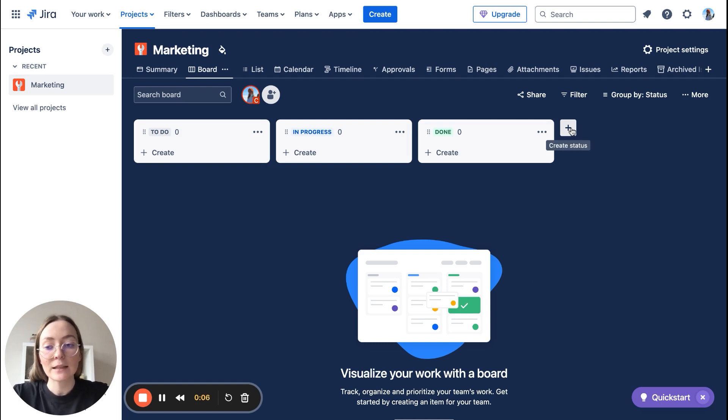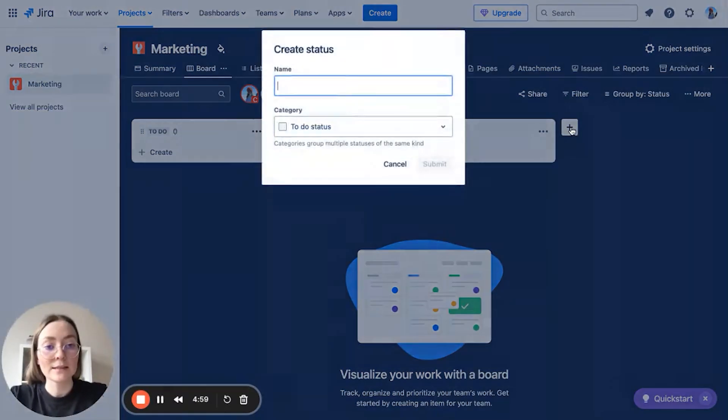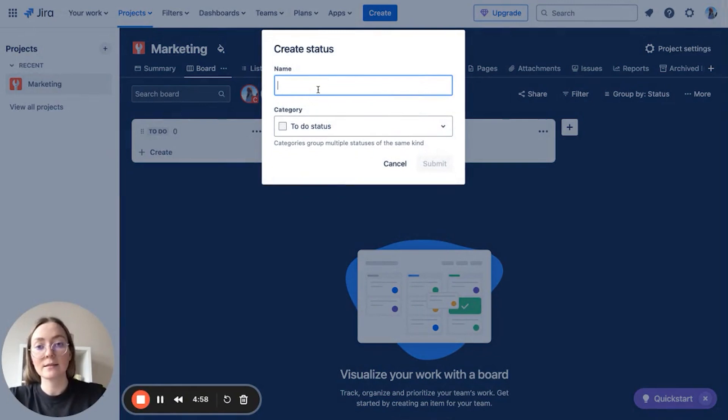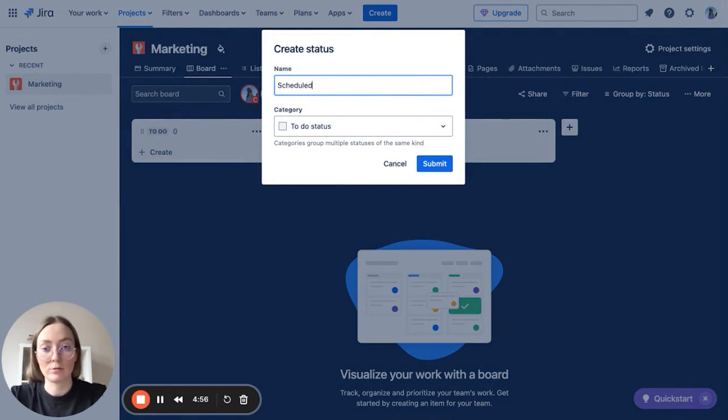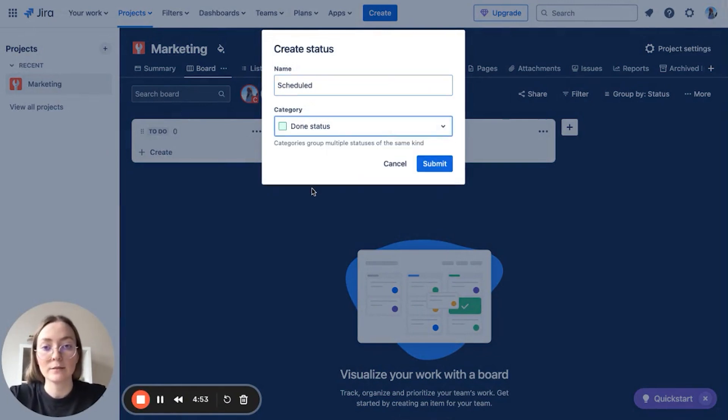If you need any other columns, just simply click here plus and add what you need. For example, let's add status scheduled, and it will be done status.